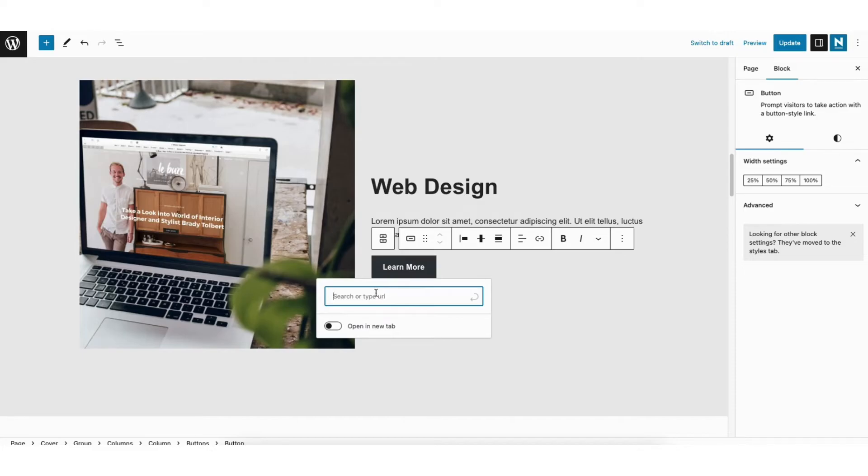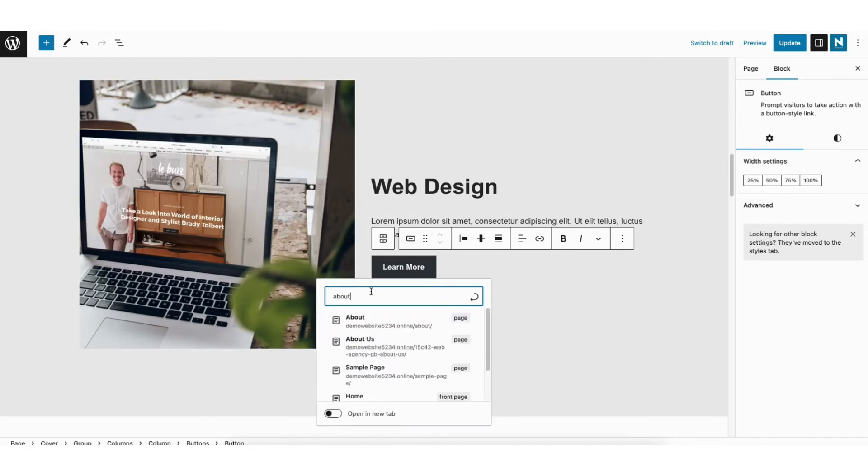You can now search for a page or post from your site, or type in the URL you want to link to. I want to link this to the About page, so I'll choose About.